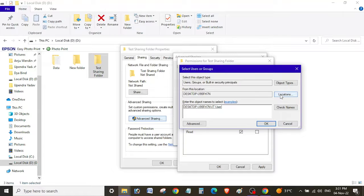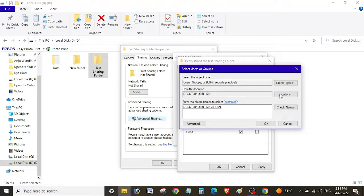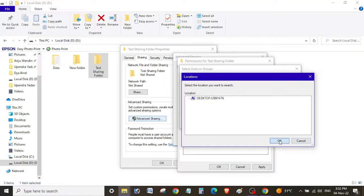One more thing: if you are sharing a folder in a domain environment — meaning the computer or server is joined to a domain — you need to click the Location button. There you will see the domain name, such as 'itperwar', 'test', or 'xyz.com'. If you want to provide permissions to a domain user, select the domain and click OK. Since this PC is not in a domain, it only shows the local computer name. If your PC is in a domain, the domain name will be visible — select that domain name and click OK.